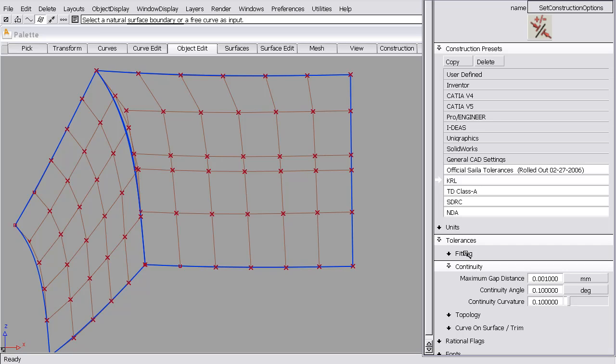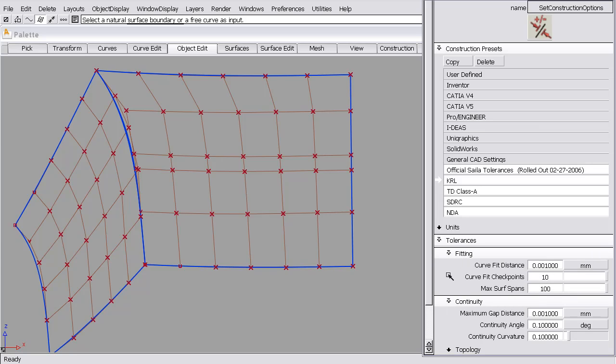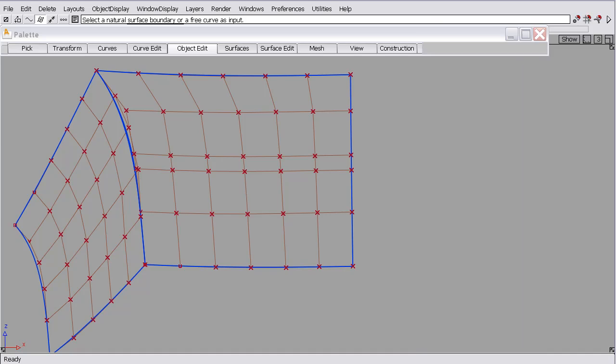And under fitting, there's an option I'd like to point out called curve fit checkpoints. It's set to 10. I'll explain what that number means right now.